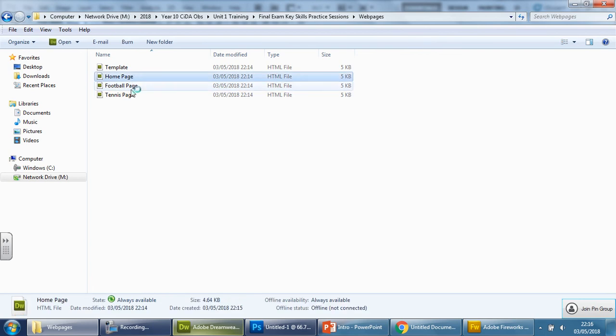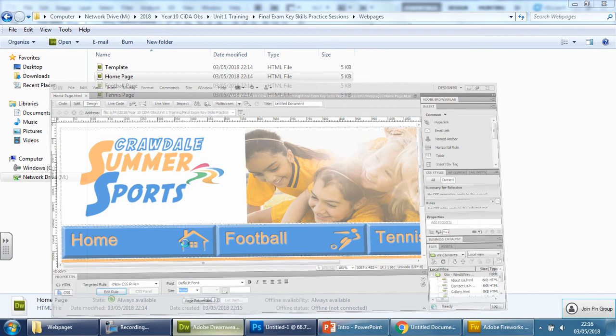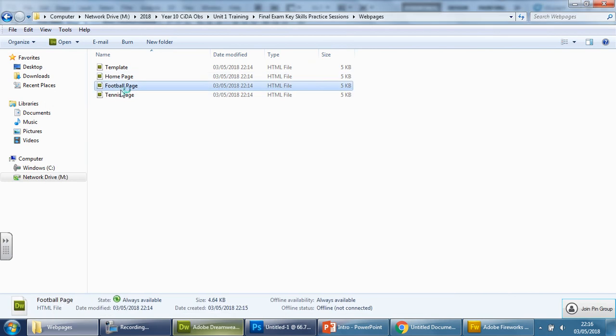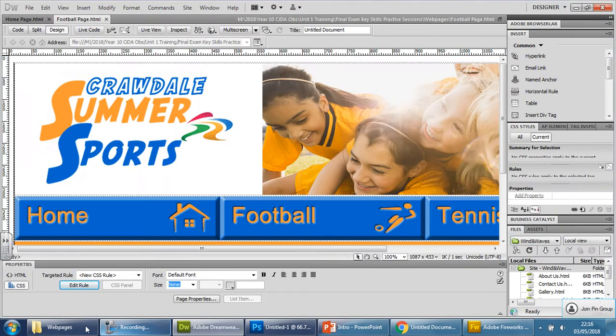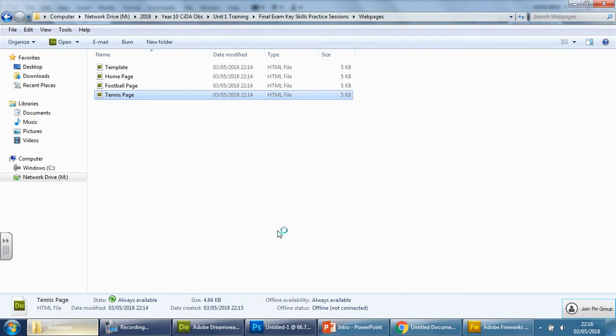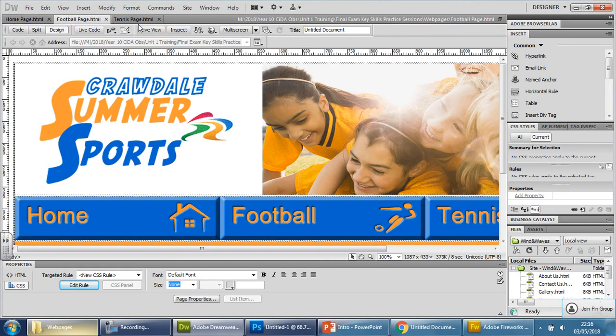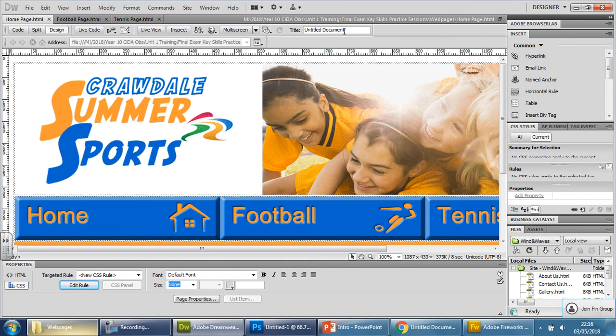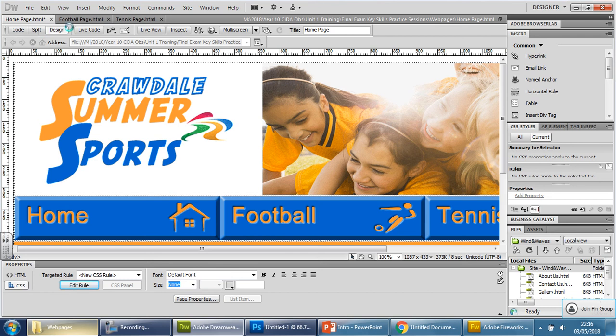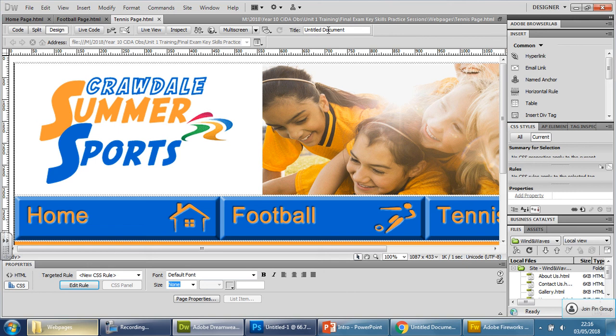And now, just have to open it up and get ready for the next stage. So we have home page, football page, tennis page. For the actual marks, here at the top, it says title. Type in exactly the same thing, home page. Enter. Control and S. Save. Go to next one. Change that to football page. Enter. Control and S. Next one. Tennis page. Enter. Control and S. Done.